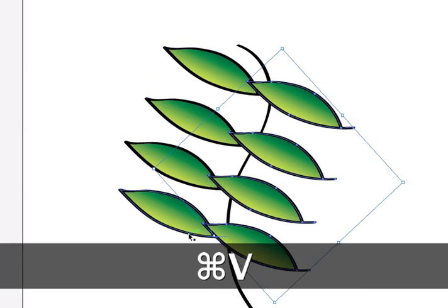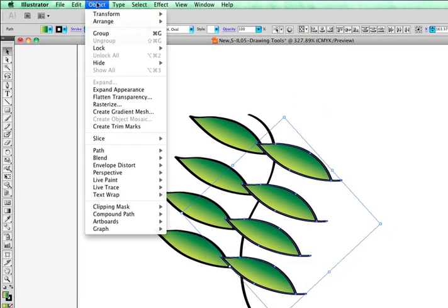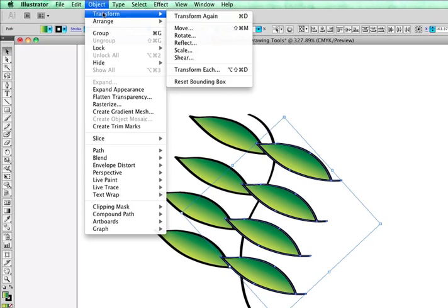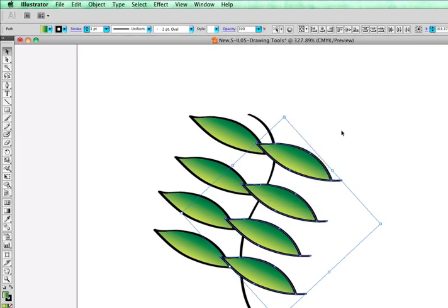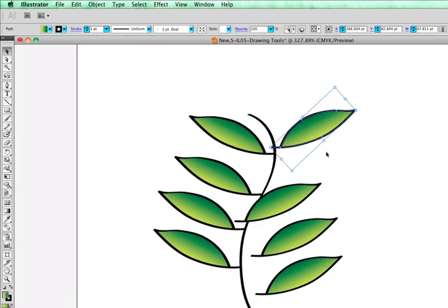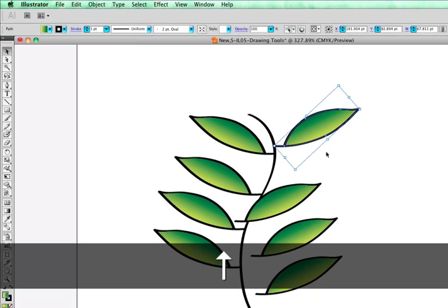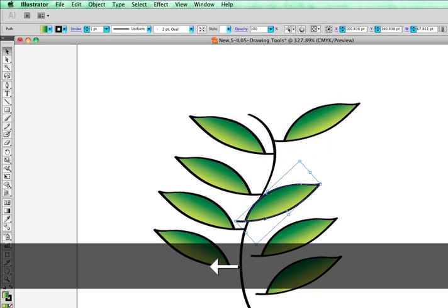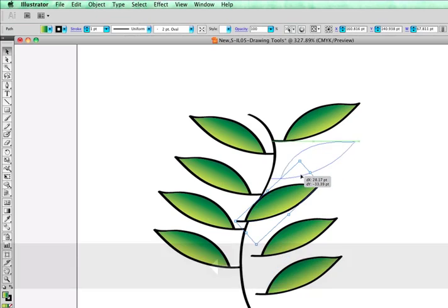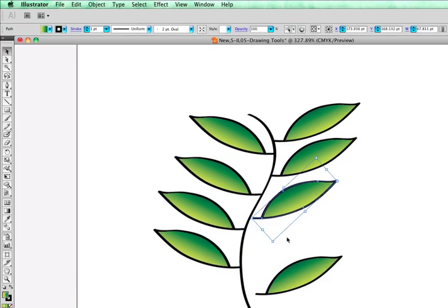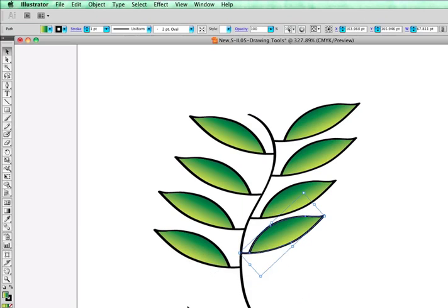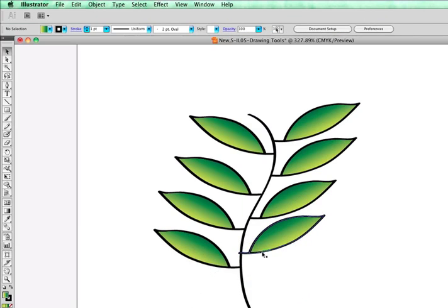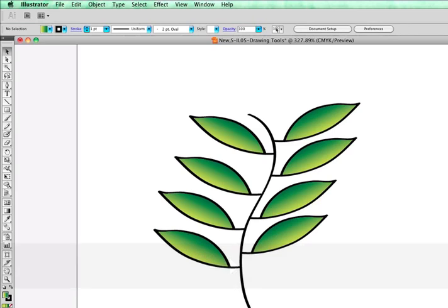And now if I click on all four, copy and paste. And this time I'm going to go to Object, Transform, Reflect. And I'm going to reflect on a vertical axis. I now have these leaves that I can now bring up and drop onto the other side. So, once again, I have a very quick way that I can add leaves and branches to an object by using those tools.